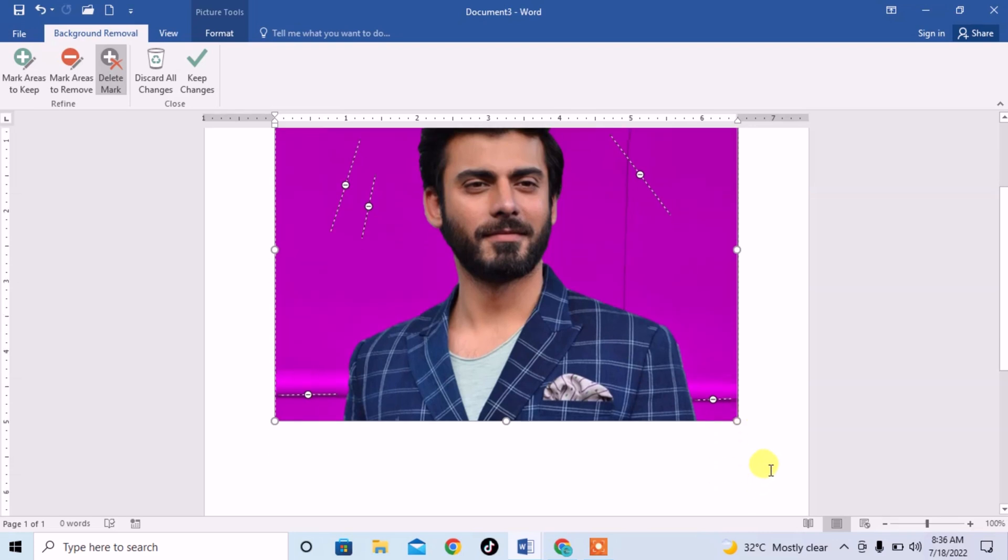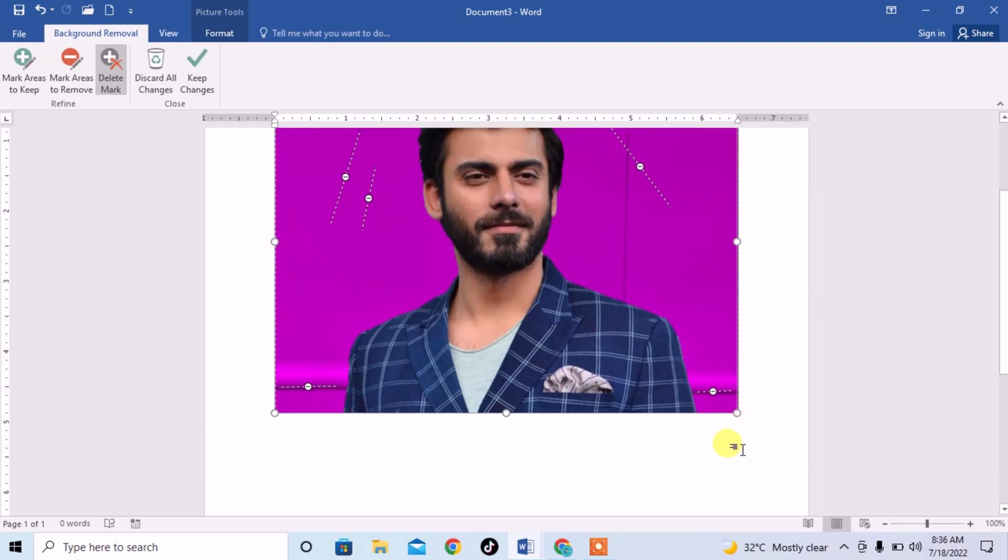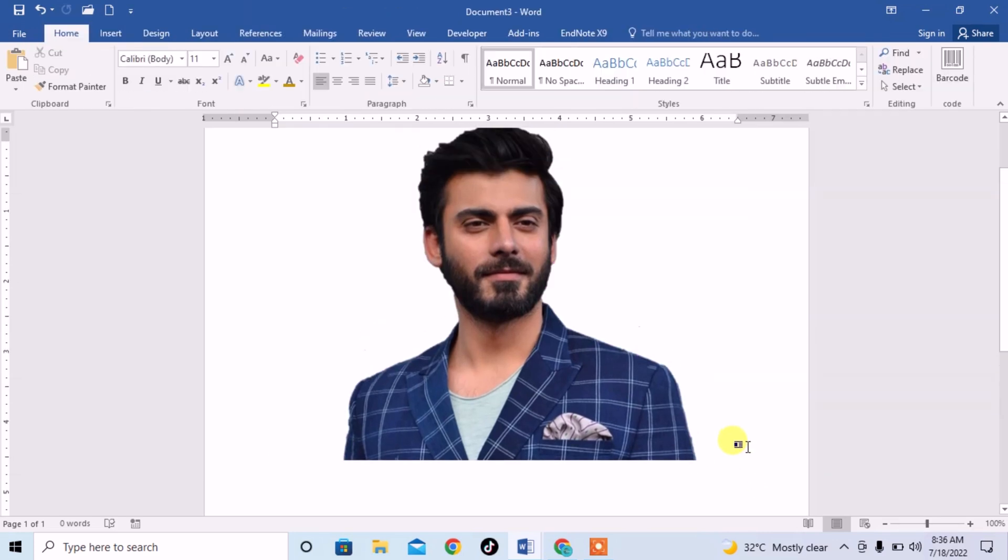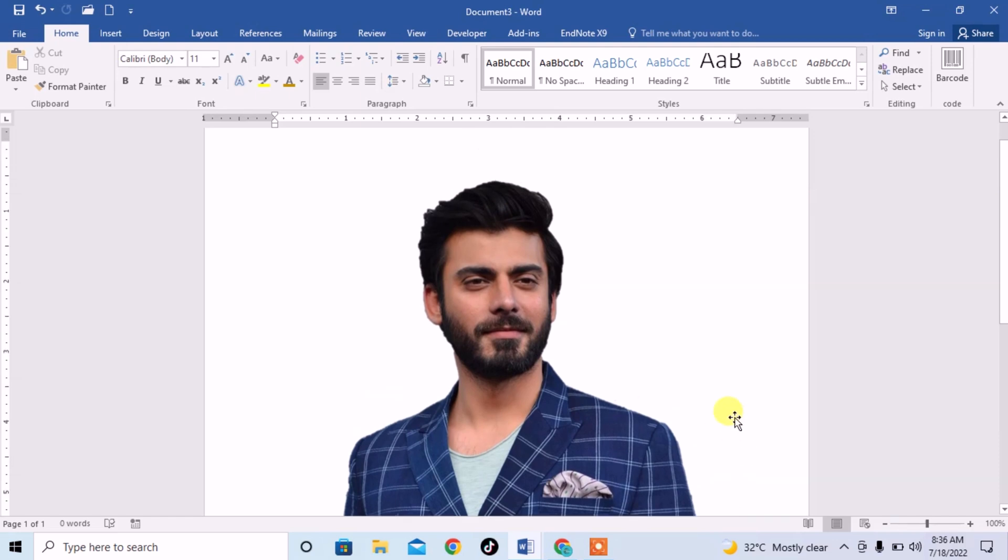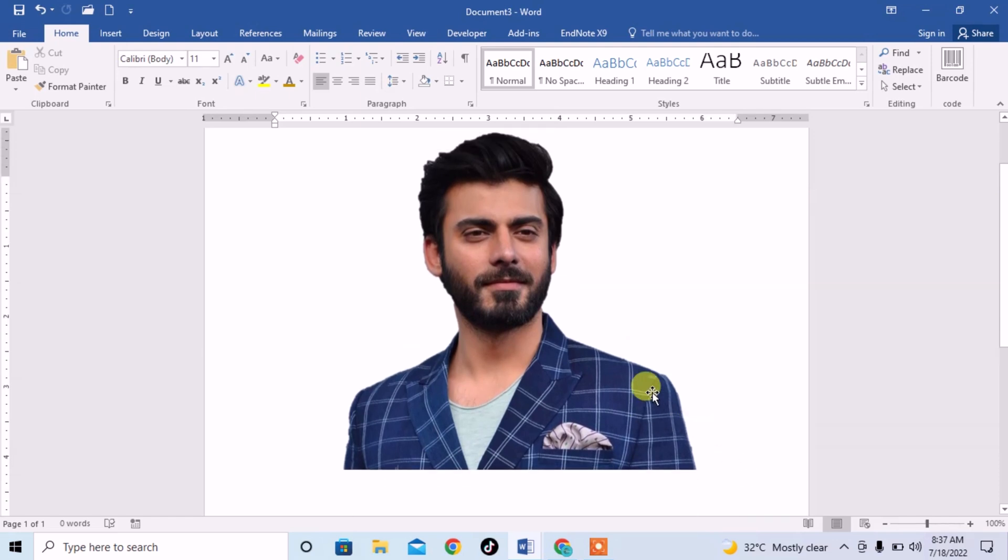So guys, click on the blank space on your document and you will see the background has been removed.